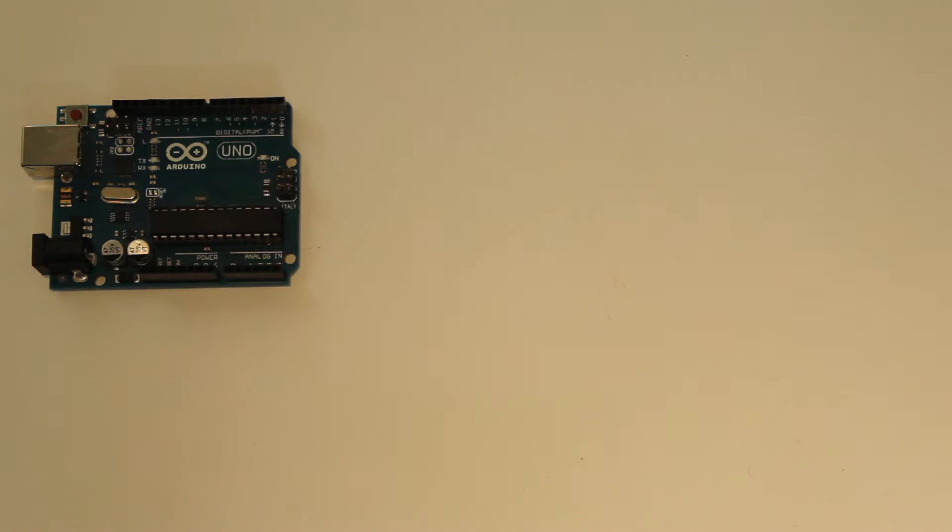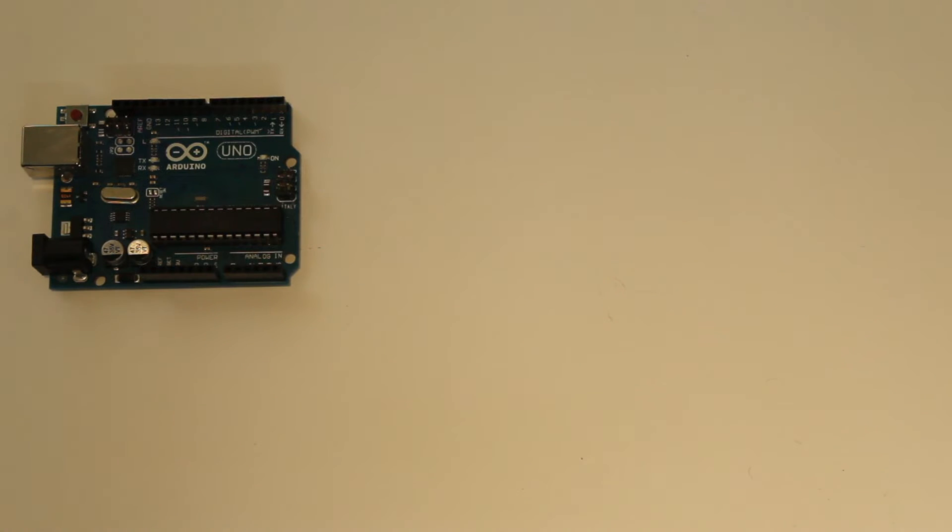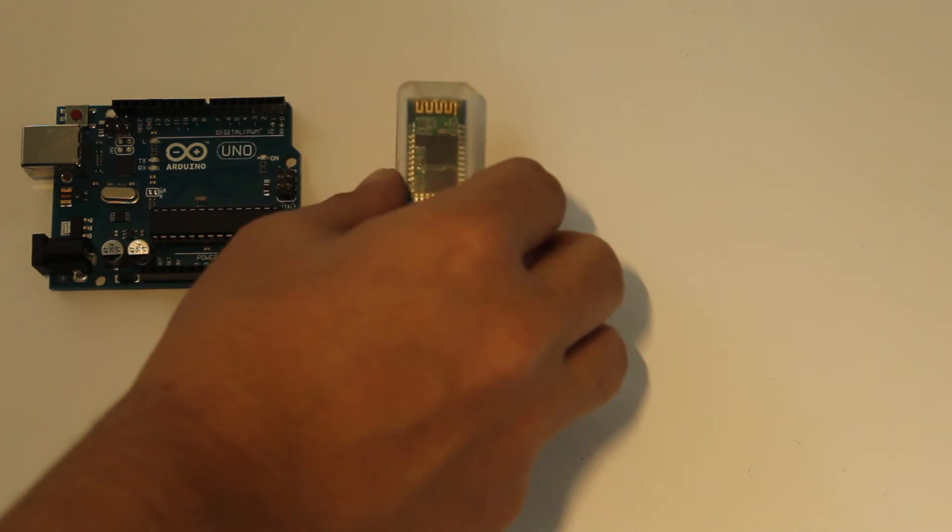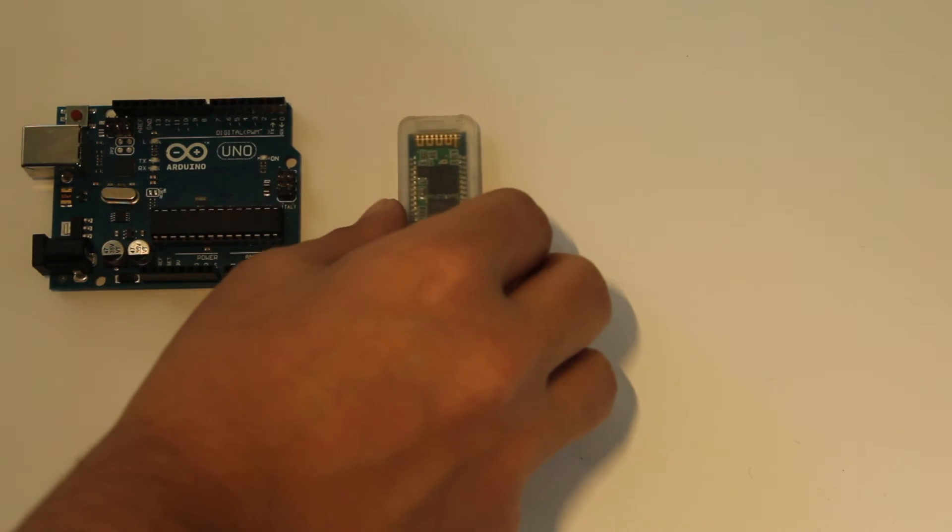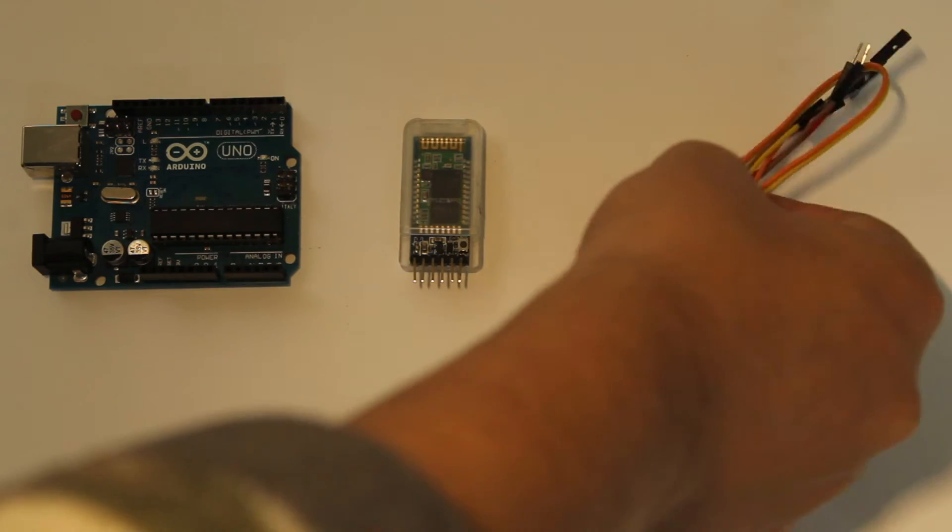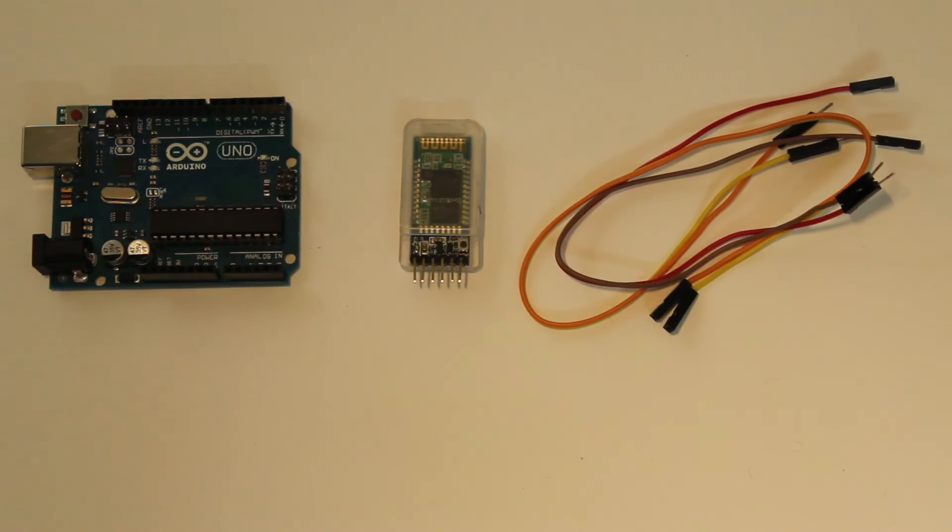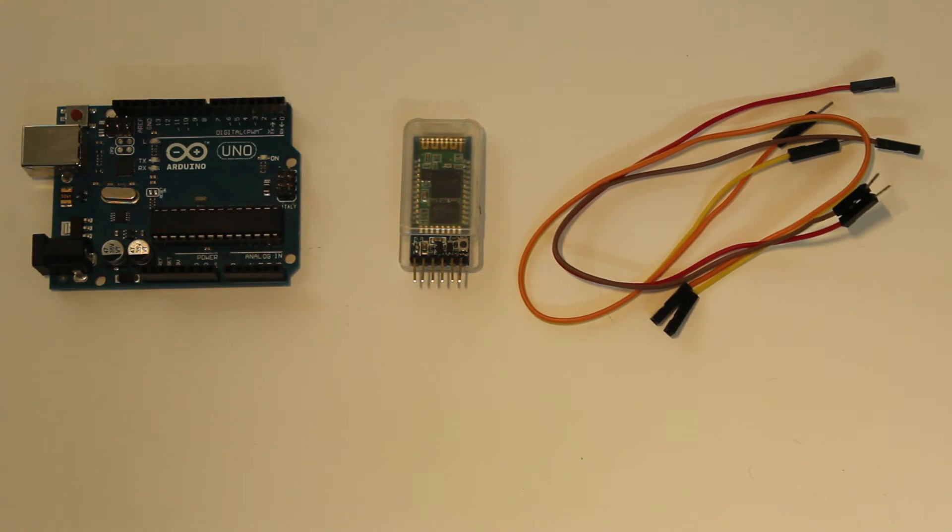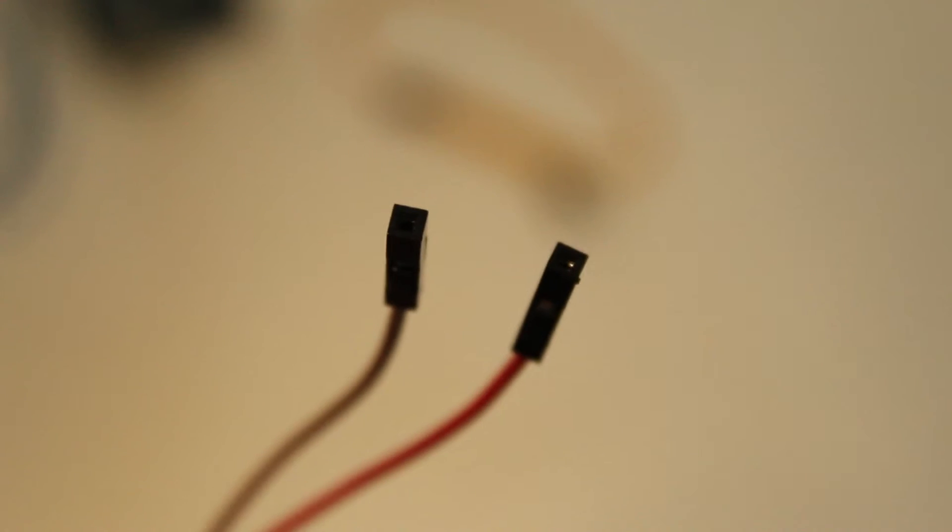As we're only covering the connection and testing of the module in this video, we don't need a lot. All we need is our Arduino, in this case I have the UNO, the HC-05 Bluetooth module, four male to female jumper wires which can be identified by the fact that they have a hole at one end and a pin at the other.